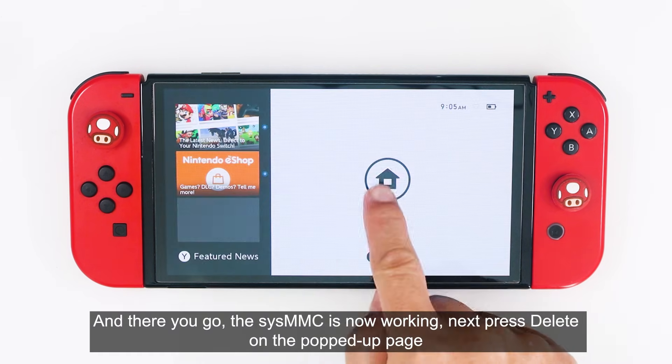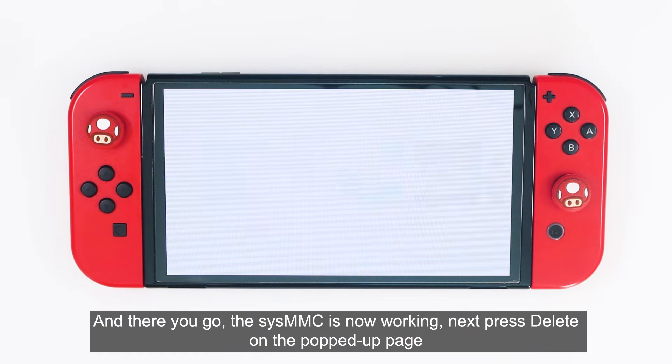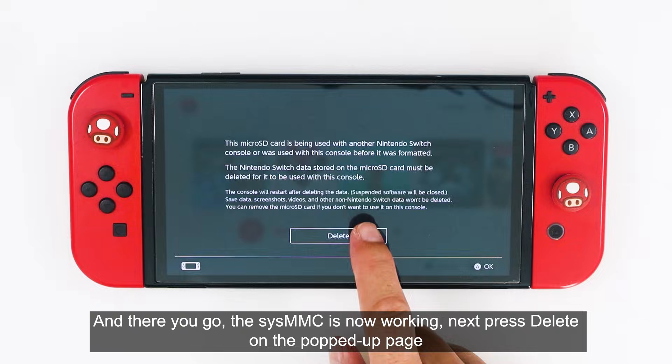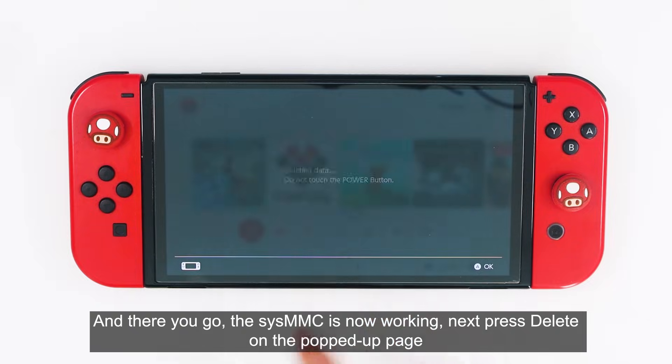And there you go. The SYS-MMC is now working. Next, press Delete on the pop-up page.